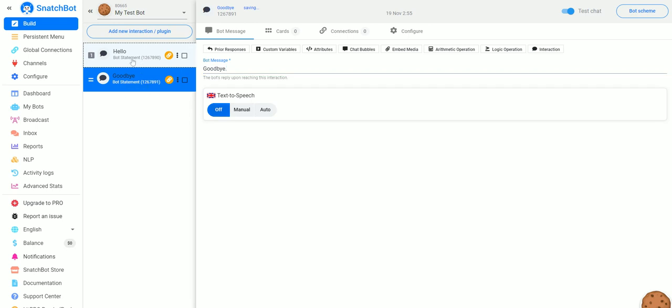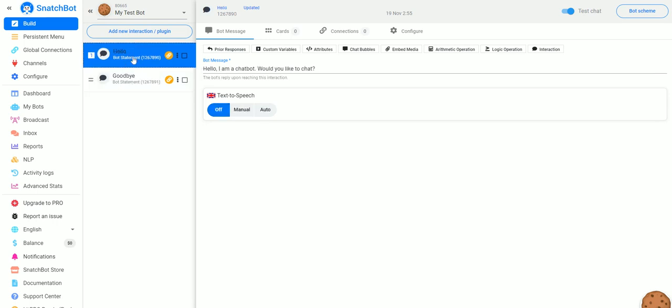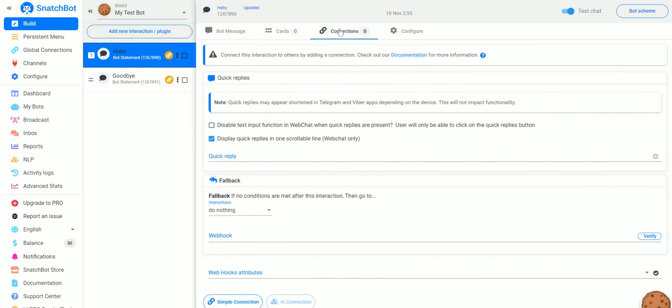Now what we want to do is when somebody gets this message from our chatbot, we want them to be sent to this Goodbye if they say no to the question. So to do that we'll add a connection up here and we have a few different options here.